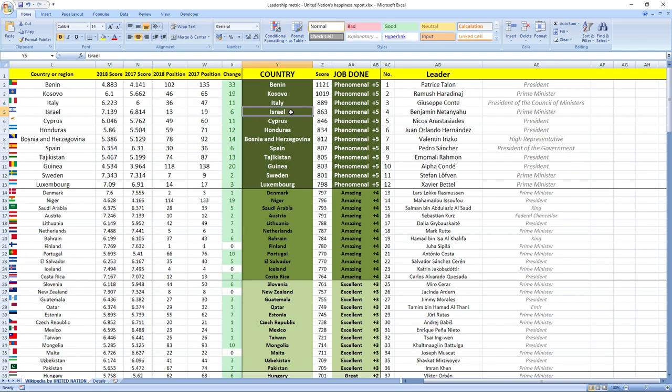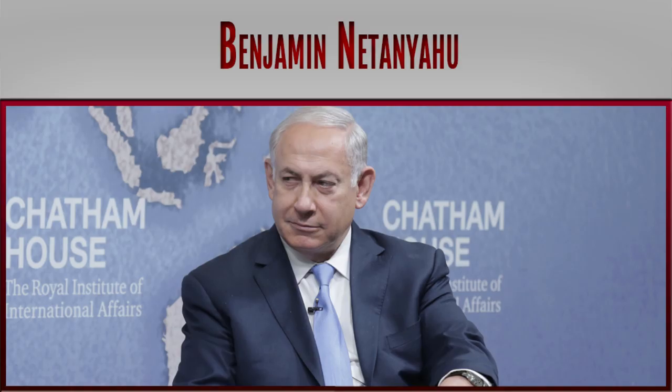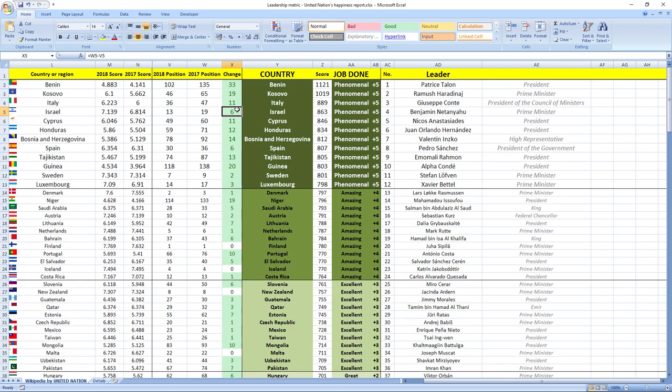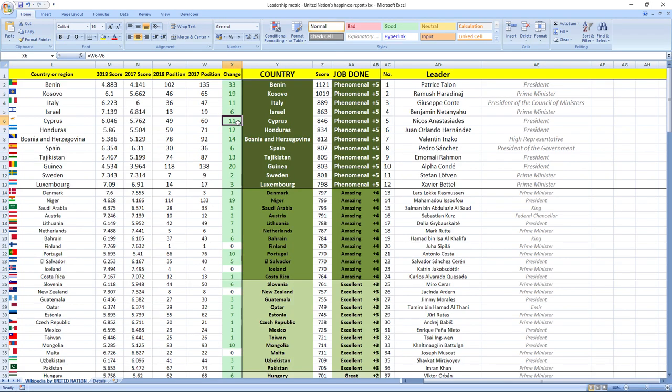Ranked number four was leader from Israel, Benjamin Netanyahu, Prime Minister of Israel. Israel jumped six places in the rankings. Ranked number five was leader from Cyprus, Nikos Anastasiades, President of Cyprus. Cyprus jumped 11 places in 2018.